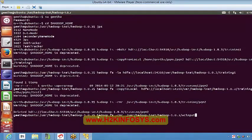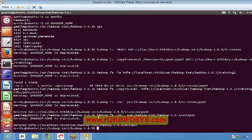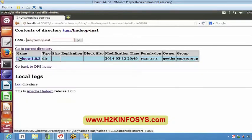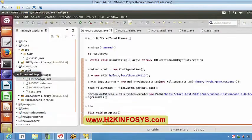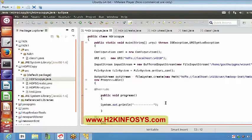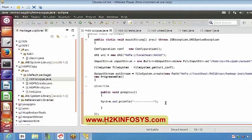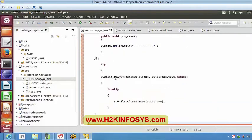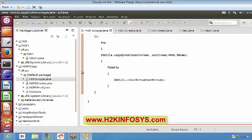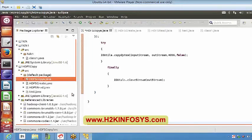If you already have this file available, it will throw an error stating 'file already exists'. At that time you have to delete that file or give a new name to avoid conflicts. I am deleting the file now — deleted successfully. The progress function tells you whether the program is being progressed while executing. The try block copies bytes from input stream to output stream, and finally I close the stream.